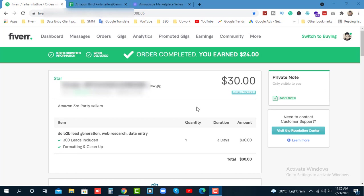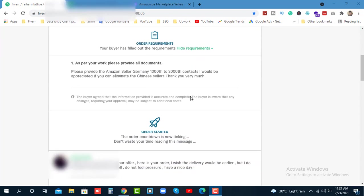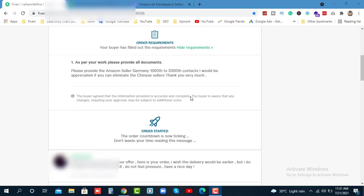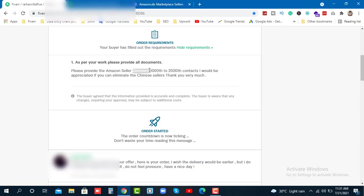So let me show you the requirements. The client paid $30 for this order for three days delivery. The requirements are: please provide Amazon seller Germany contacts. I need about 200 contacts and I would appreciate if you can eliminate the Chinese sellers.